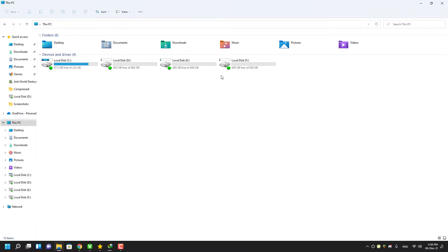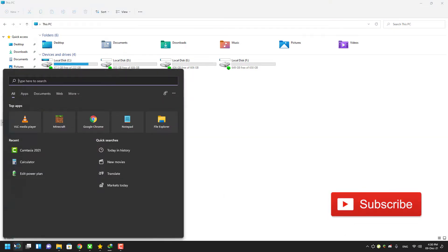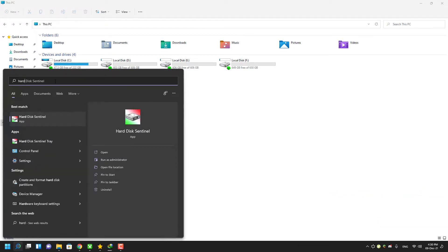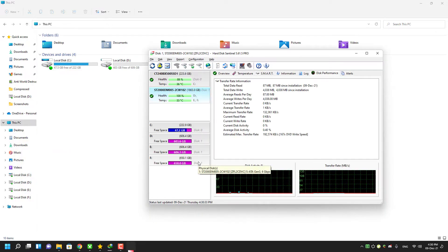Hard Disk Sentinel is a great software to identify your hard disk health status and some information about your disks. But this software changed my drive icon, which I don't want because I like the default icons better.